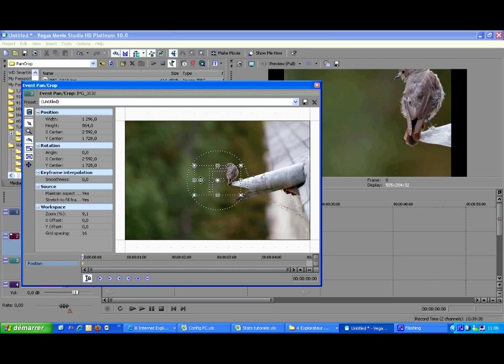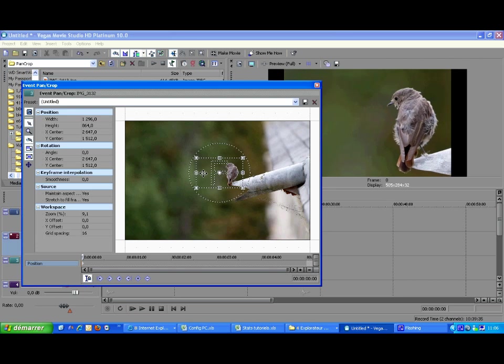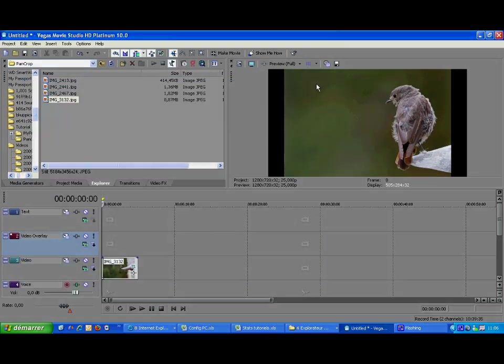And pan it. The grid does not let me place the frame at the exact place I want. I could toggle it off with the button on the left. But I can also deactivate it temporarily with the shift key. And that's it. We are all set for this first use case.